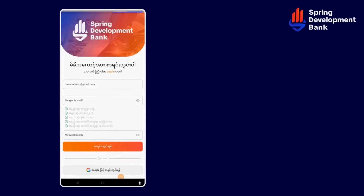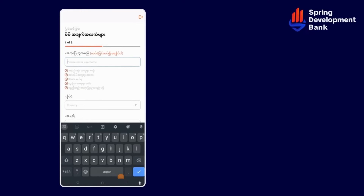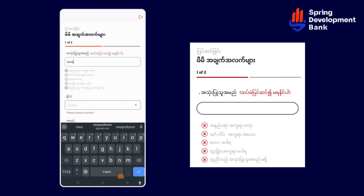If you have a video, you can use it to create a video. If you want to use it to create a video, you can use it. In this case, we can't be able to use the English language.